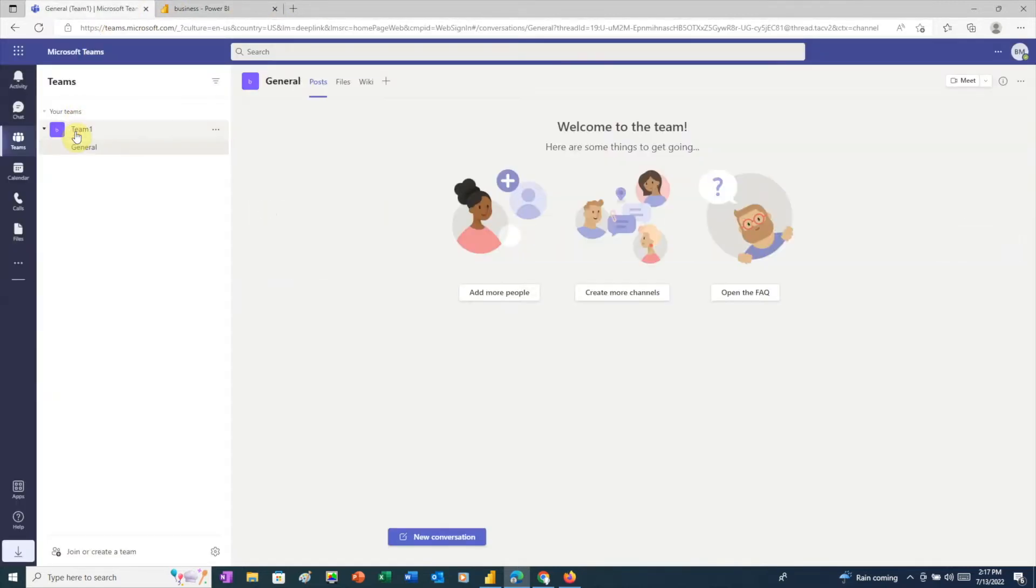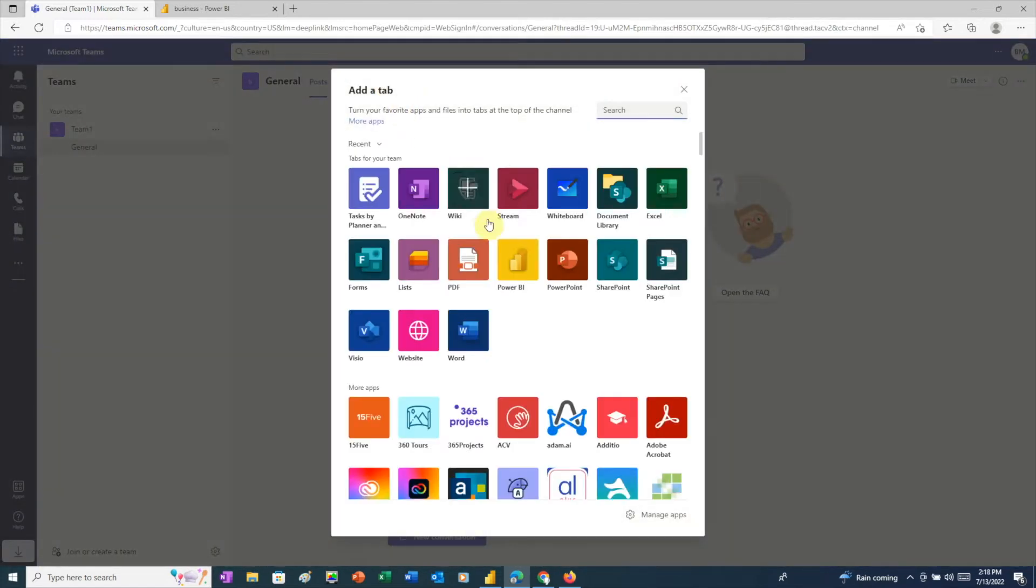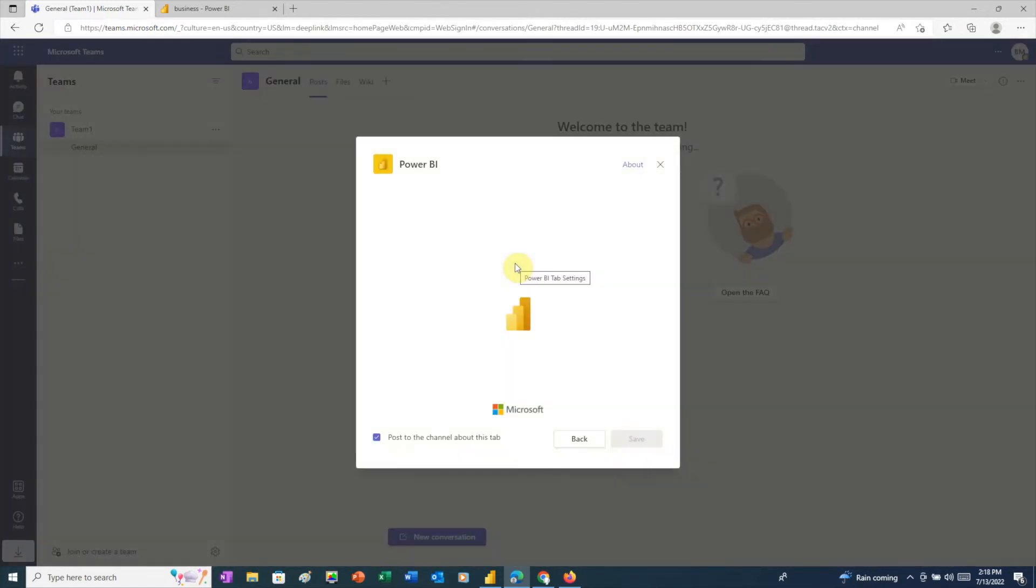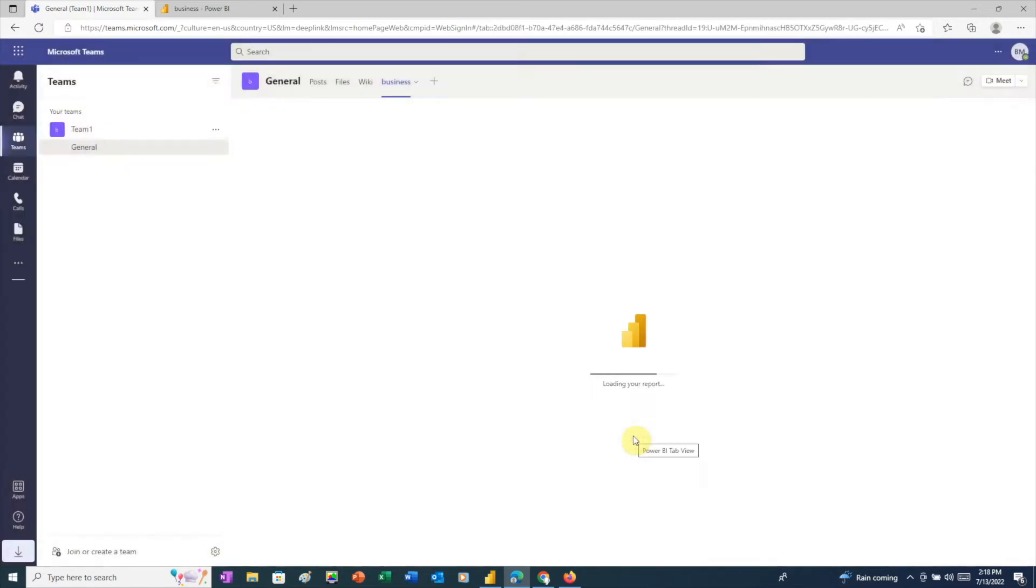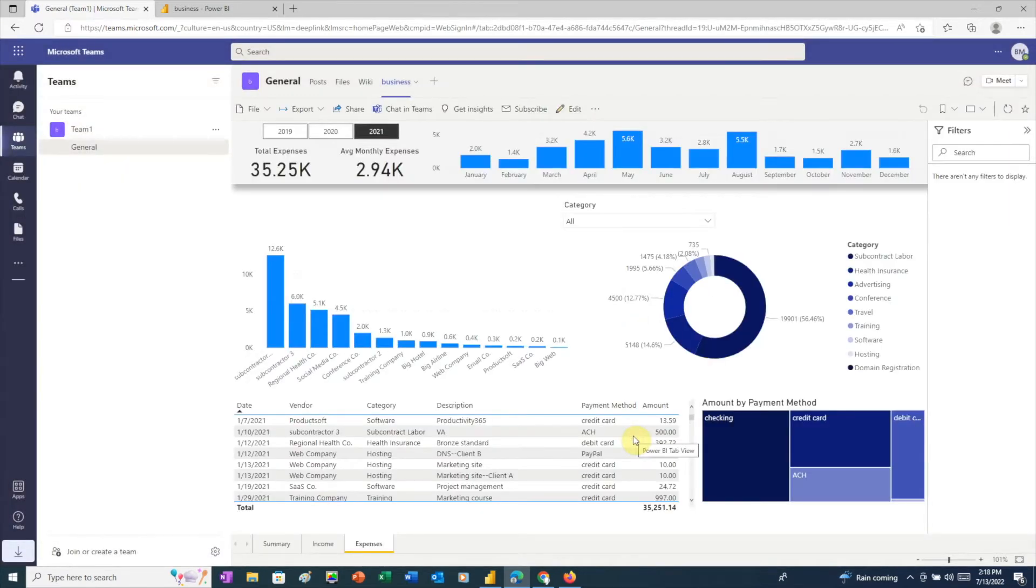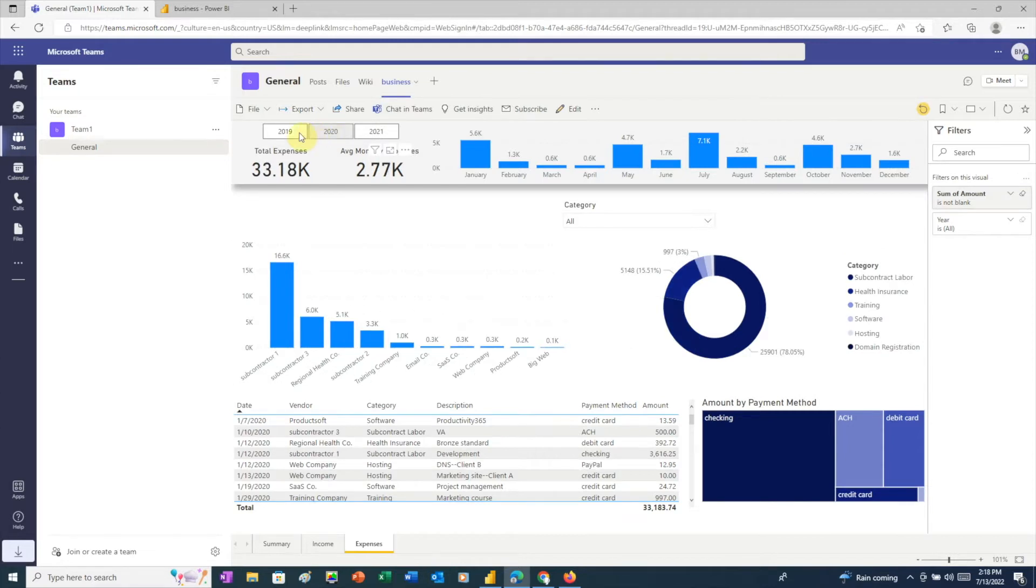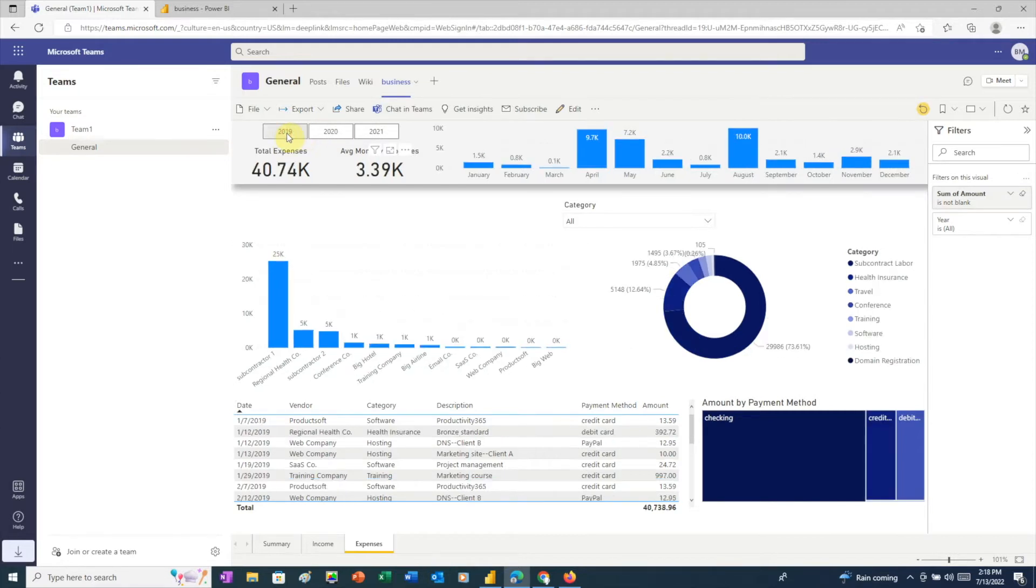Here, we'll add a Power BI tab by clicking the plus button at the top, then choosing the Power BI app. We'll expand our workspace, choose the business report, then click save. That adds the report as a tab named Business for Team1. As we can see, this is a fully functional Power BI report embedded in Teams.